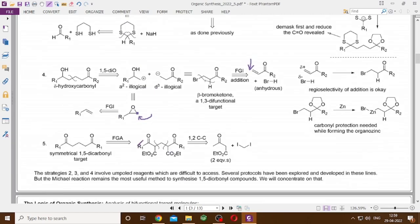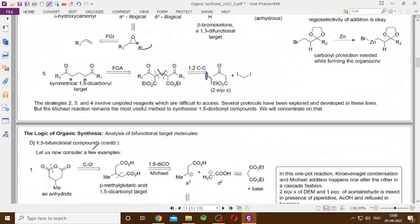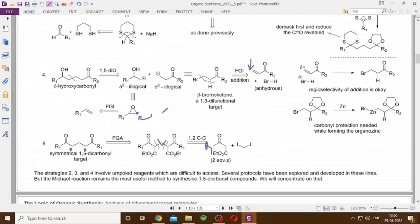Finally, for the symmetrical 1,5-dicarbonyl target, we install a couple of CO2Et groups, perform a double FGI, and disconnect accordingly to get two equivalents of R1–CO–CH2–CO2Et and a central carbon unit from diiodo methane (CH2I2) via a Simmons–Smith-type approach. Strategies 2, 3, and 4 all involve umpolung reagents and are therefore difficult to access, but several protocols exist. Ultimately, the Michael reaction remains the most useful method for synthesizing 1,5-dicarbonyl compounds.